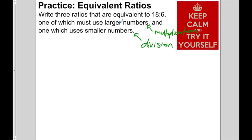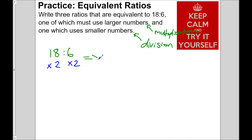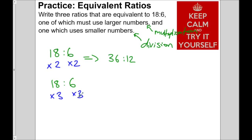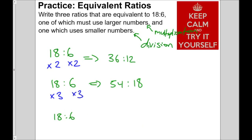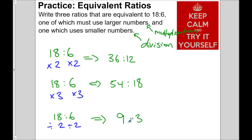Let's come up with ratios equivalent to 18 to 6 using larger numbers. We can multiply by anything — let's multiply by 2 to get 36 to 12. Let's do another: multiply by 3 to get 54 to 18. You can multiply by 4, 5, 6, whatever. Now for smaller numbers, we start with 18 to 6 and divide both by 2 to get 9 to 3. That is also an equivalent ratio. You just have to multiply or divide by the same number.